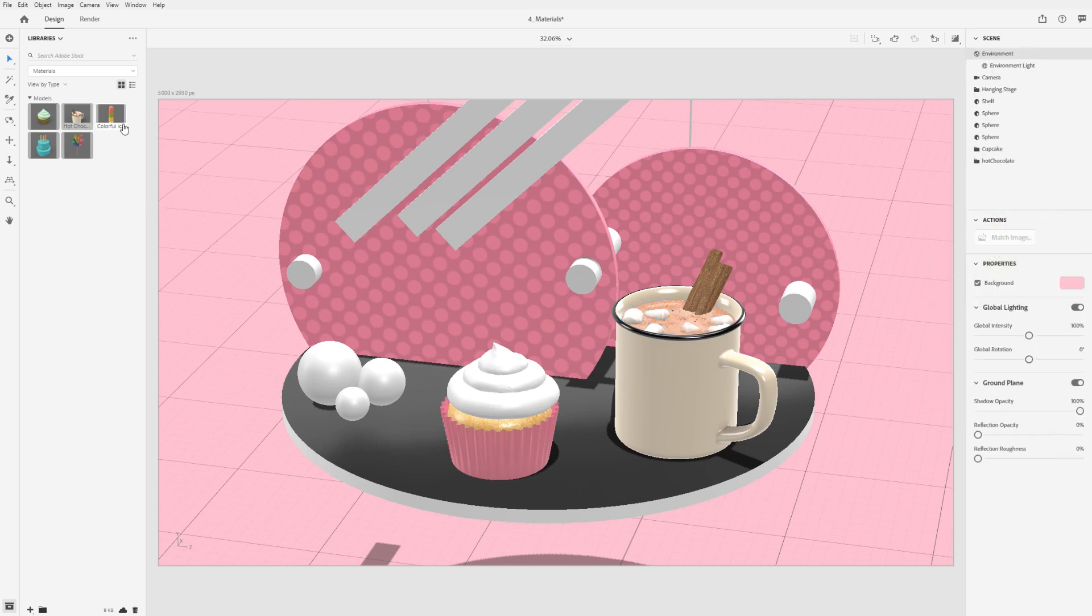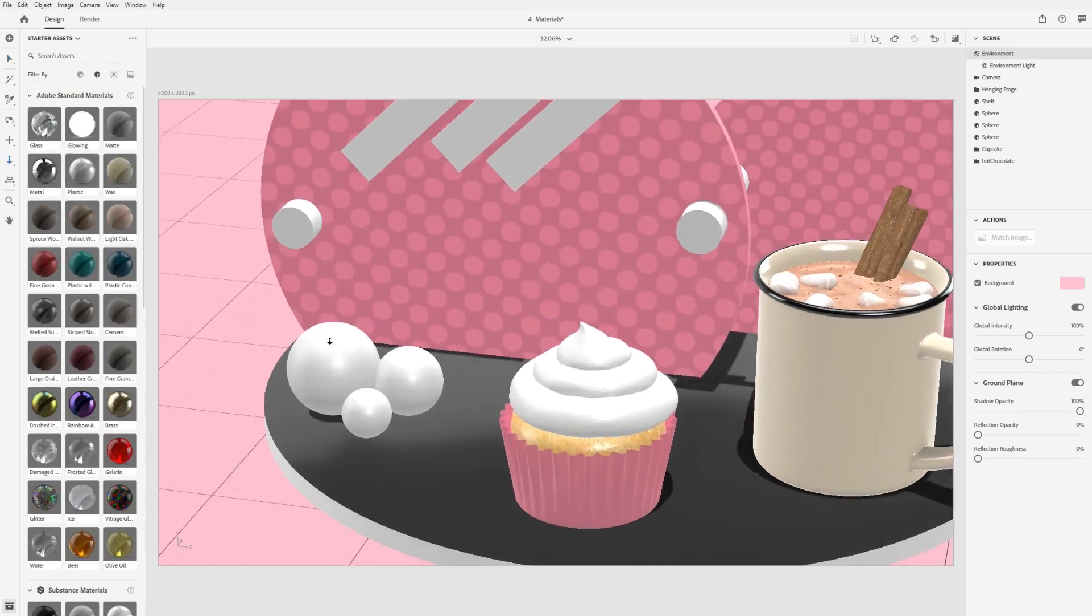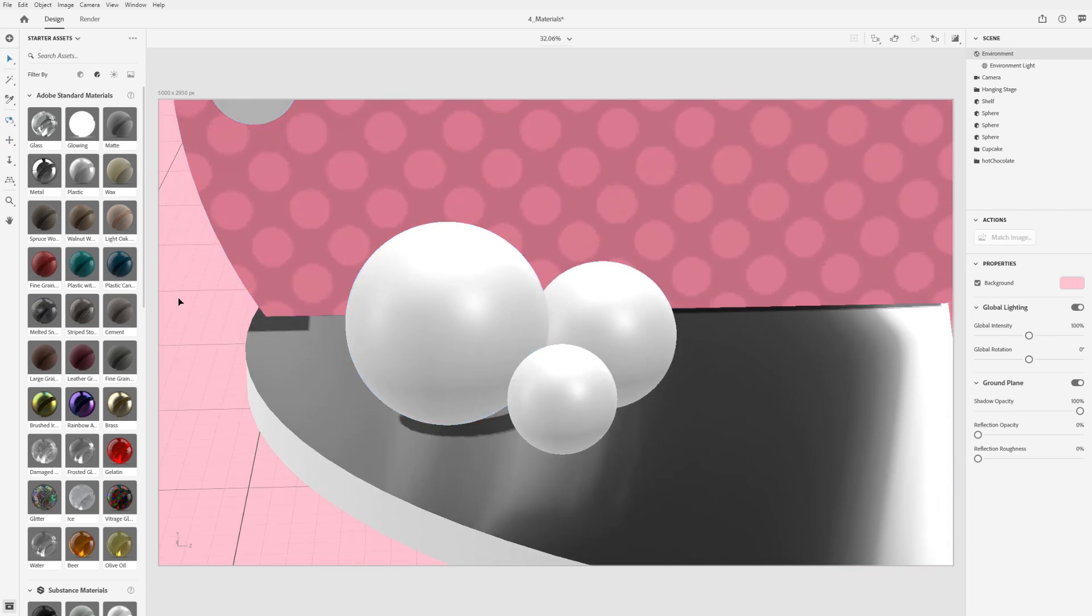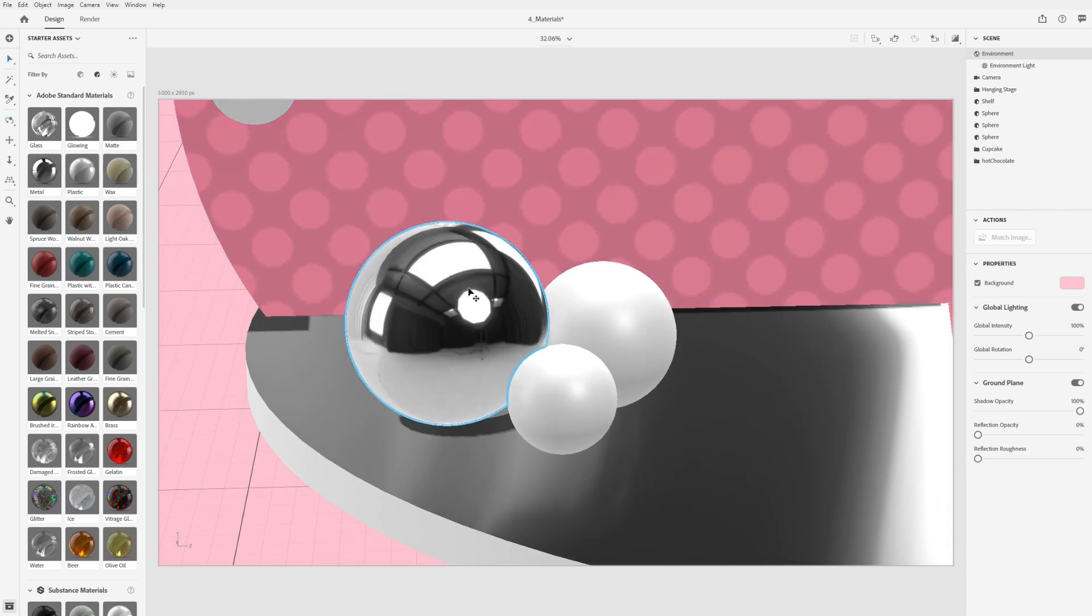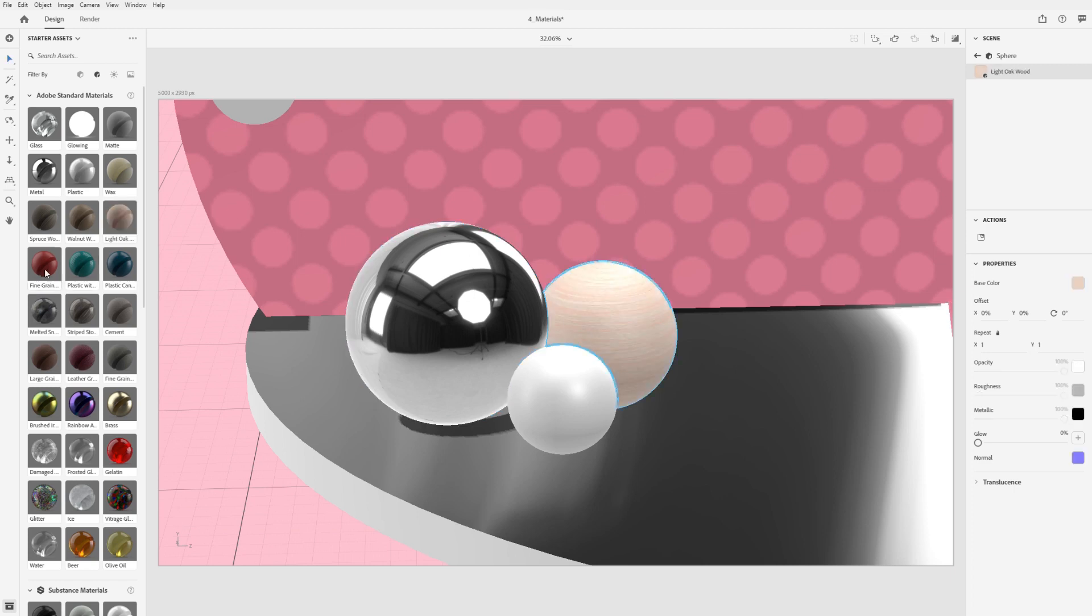There are also materials that are standalone and can be used on any model, like plastic, wood, glass, water, and much more. To apply a material, simply drag and drop it into the canvas or scene panel, targeting whichever object you want to apply it to.